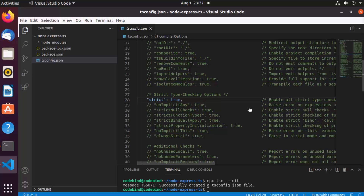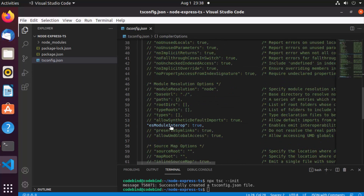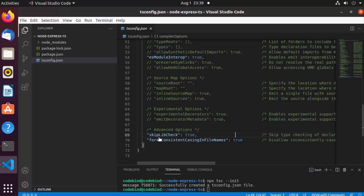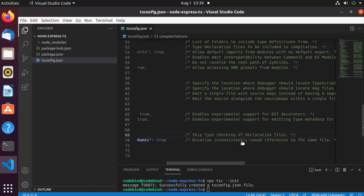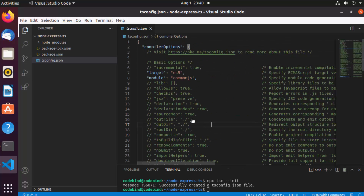Scrolling down, we see 'esModuleInterop', which controls interoperability between CommonJS and ES modules by creating namespace objects for all imports. There's also 'skipLibCheck', which skips type checks for libraries, and 'forceConsistentCasingInFileNames', which disallows inconsistently cased references to the same file.